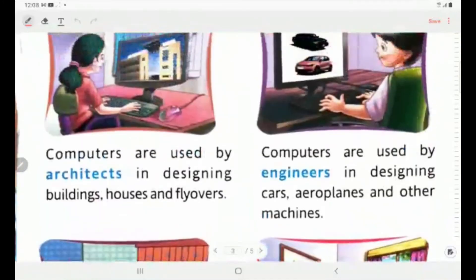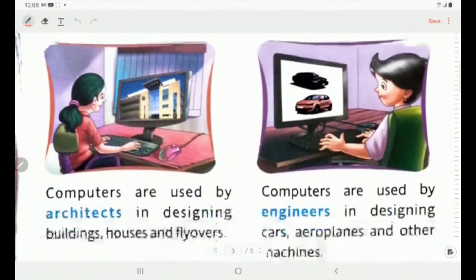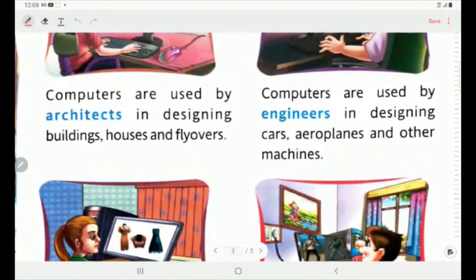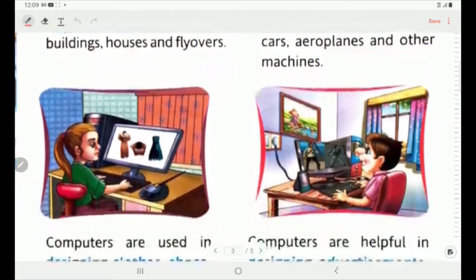Now, come to the next page. In designing, computers are used by architects in designing buildings, houses and flyovers. As you can see nowadays, many flyovers are being constructed — computers are used in designing them. Computers are also used by engineers in designing cars, aeroplanes and other machines, as different types of cars and aeroplanes are being launched and these designs are made possible by computers.